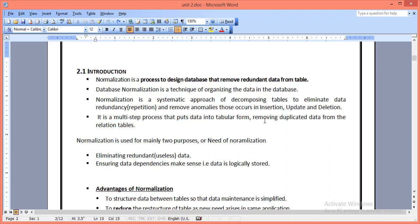These anomalies include insert anomalies, update anomalies, and deletion anomalies. So normalization is nothing but a process of designing a better database. Generally, we have two main purposes of normalization: one is reducing redundant data, and the second is ensuring that every database table has certain dependencies that are logically related.